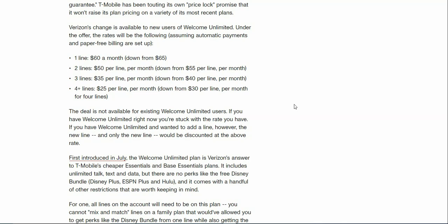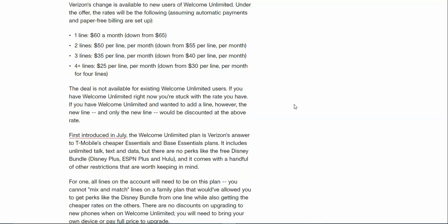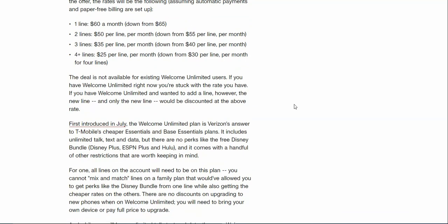Four plus lines is twenty-five dollars per line. Obviously, the more lines that you guys have, the cheaper it will be. So if you guys have a family plan on T-Mobile or AT&T, switch to Verizon and get this plan if you're interested.